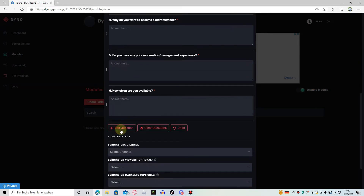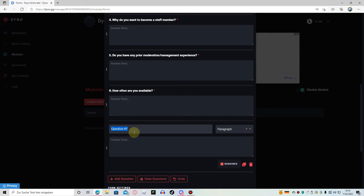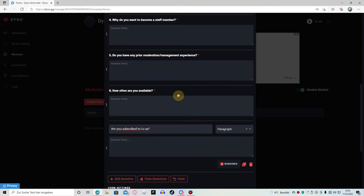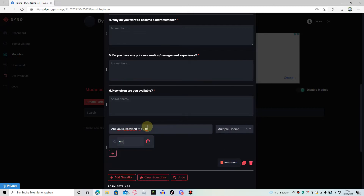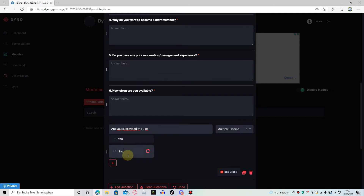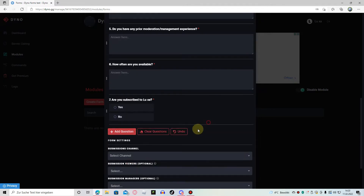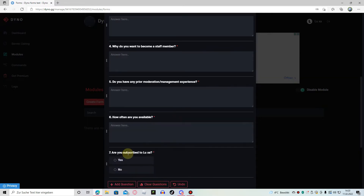We want a multiple choice question, so just click on add question and write 'are you subscribed to this channel?' To make it multiple choice, click on the arrow here, click on it, and select multiple choice. Now we can add 'yes,' click the plus, and 'no.' And you can also make checkboxes — with checkboxes the user can select multiple options, while with multiple choice they can only select yes or no.